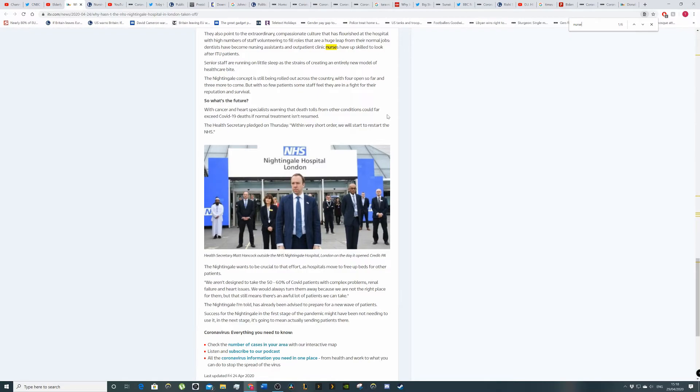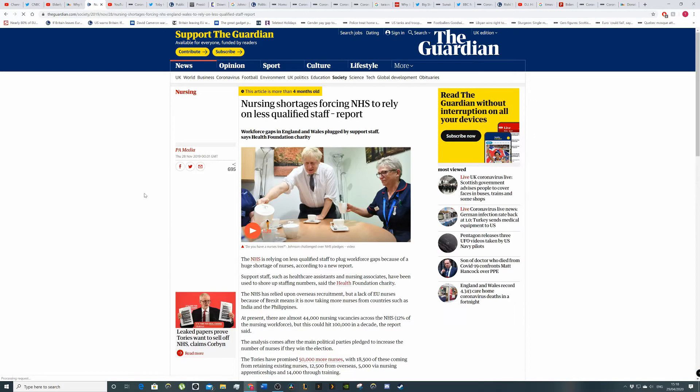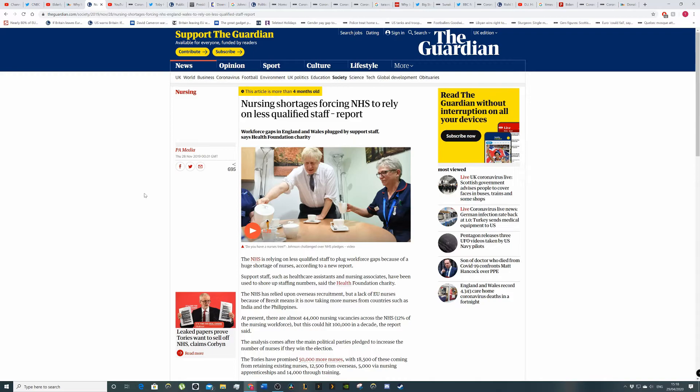What was that supposed to mean? So if we jump to this article here, we can see that the NHS already had nurse shortages prior to coronavirus. So nursing shortage is forcing NHS to rely on less qualified staff. The NHS has relied upon overseas recruitment by lack of EU nurses because of Brexit and also xenophobia, which is tied into Brexit,